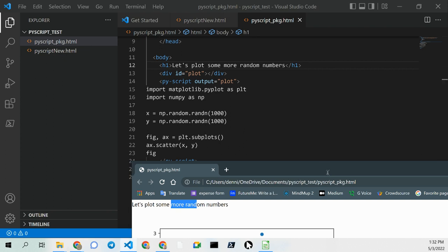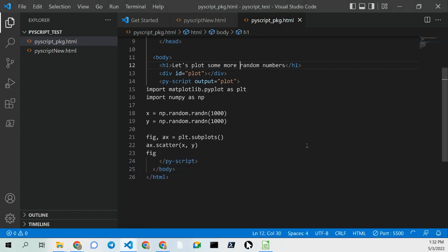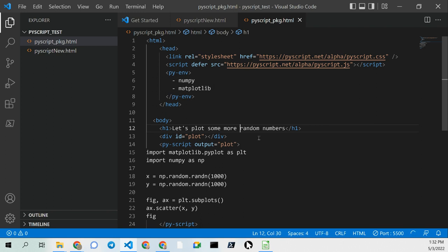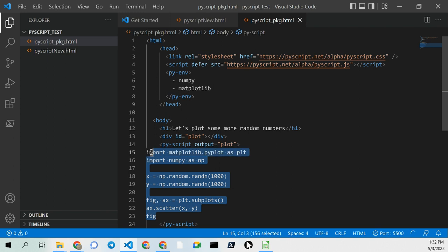Let me close that. All happening inside of an HTML page. So your Python is right here in between the PyScript tags.